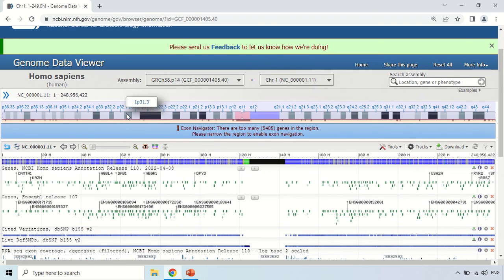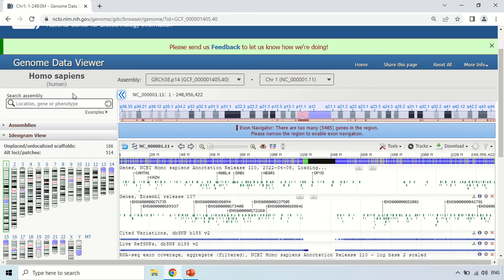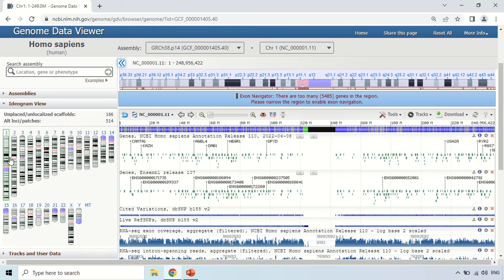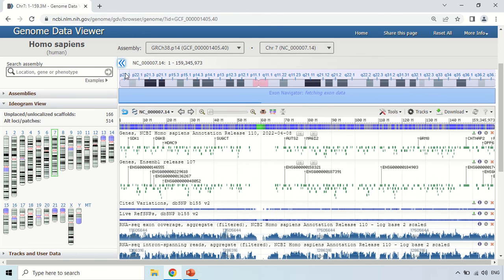If you want to see another chromosome, click these arrows so the left panel expands. Here you can again see the diagram of all chromosomes. Just click on a chromosome to move to its structure. For example, clicking on chromosome 7 — now the structure shown is for chromosome 7.